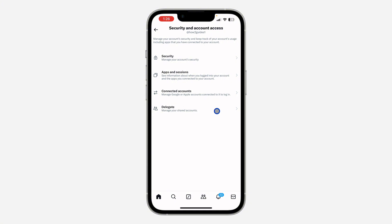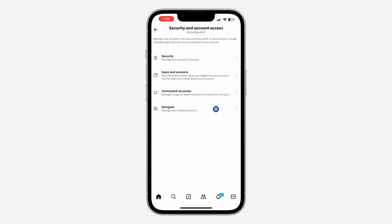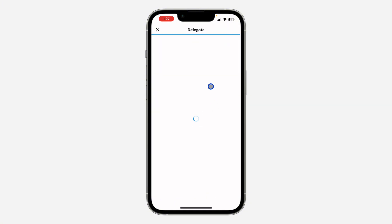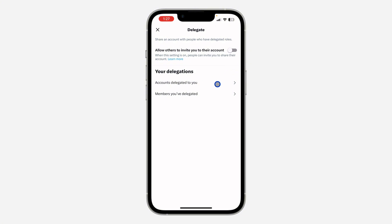Once you click on it, you are going to see Delegates, so click on it. Once you click on Delegates, you are going to see 'Allow others to invite you to the account.' So if this is enabled, people will be able to invite you to manage the accounts.